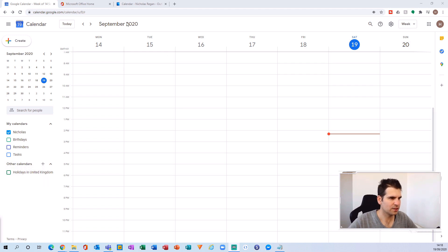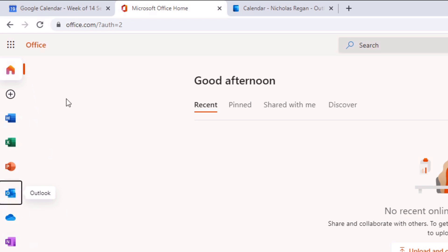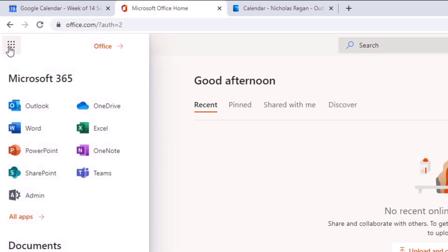The first thing we're going to do is head over to office.com and log in. Once logged in, down the left-hand side app bar you'll find your Outlook application. If you don't see it there, click on that option and it will expand everything and you should be able to see it in that section.